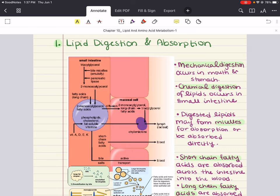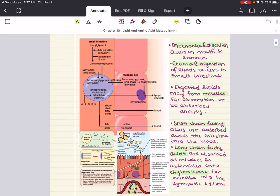In our discussion of lipid digestion and absorption, we're going to cover three big main objectives: digestion, micelle formation, and absorption. When we start with digestion, lipid digestion is very minimal in the mouth and stomach — most of it happens in the small intestine. So lipids are transported to the small intestine essentially intact because there was minimal digestion in the mouth and stomach.